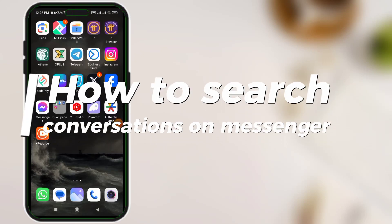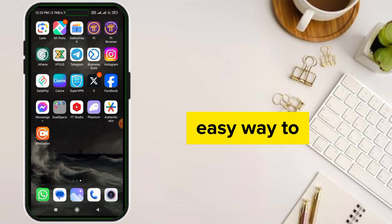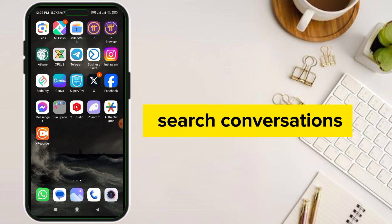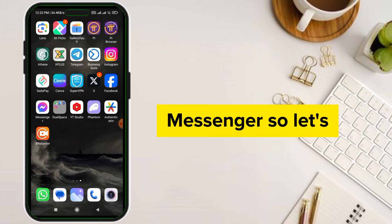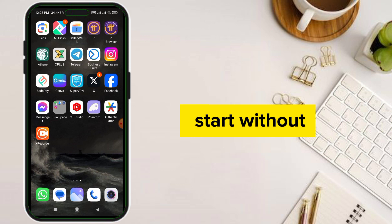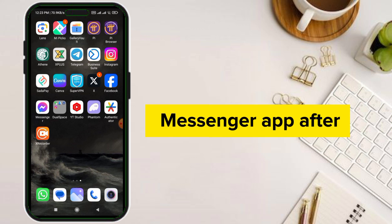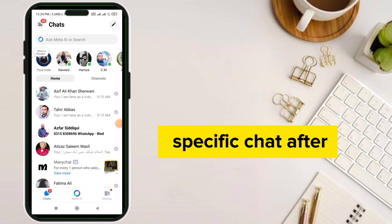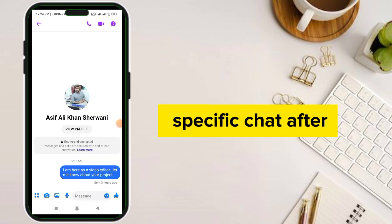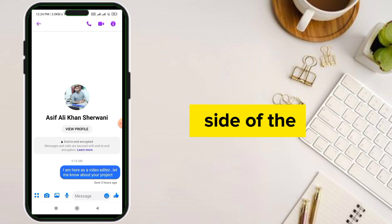How to search conversations on Messenger. Hello guys, today I'm going to show you an easy way to search conversations on your Facebook Messenger. So let's start without wasting time. First of all, go to your Messenger app. After going to Messenger, go to a specific chat. After going there, go to the info icon on the upper side of the chat.